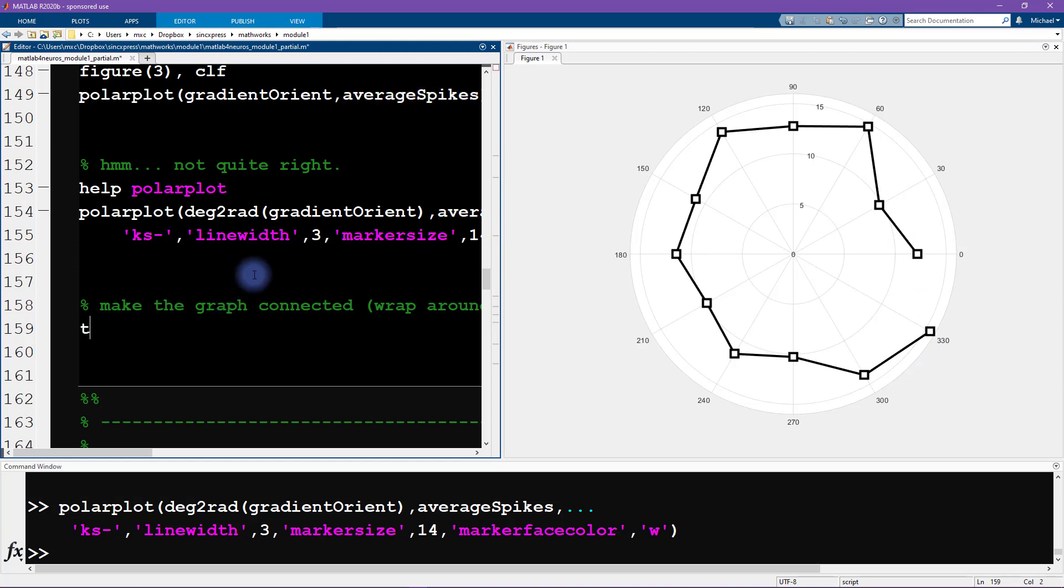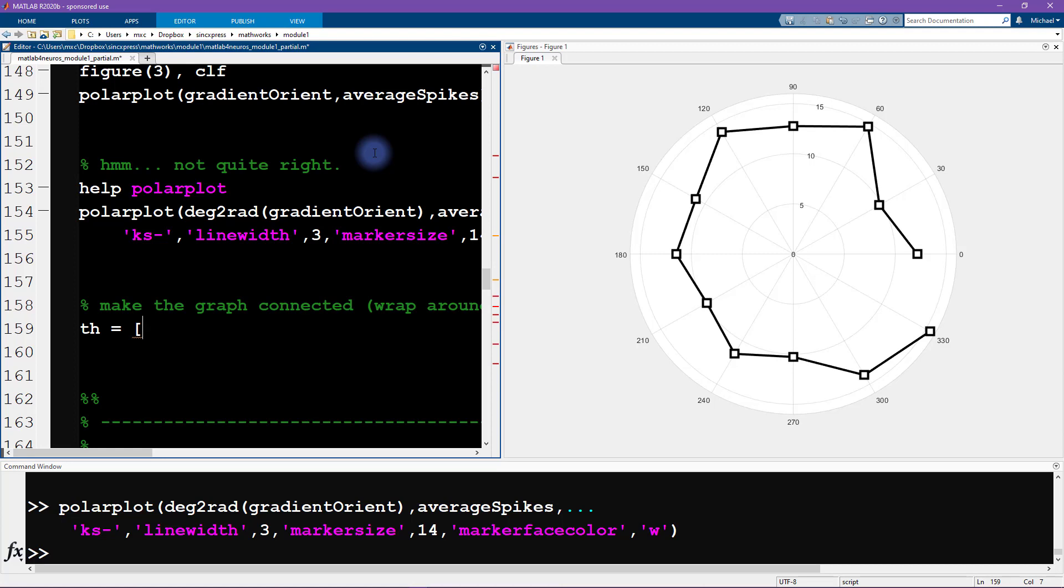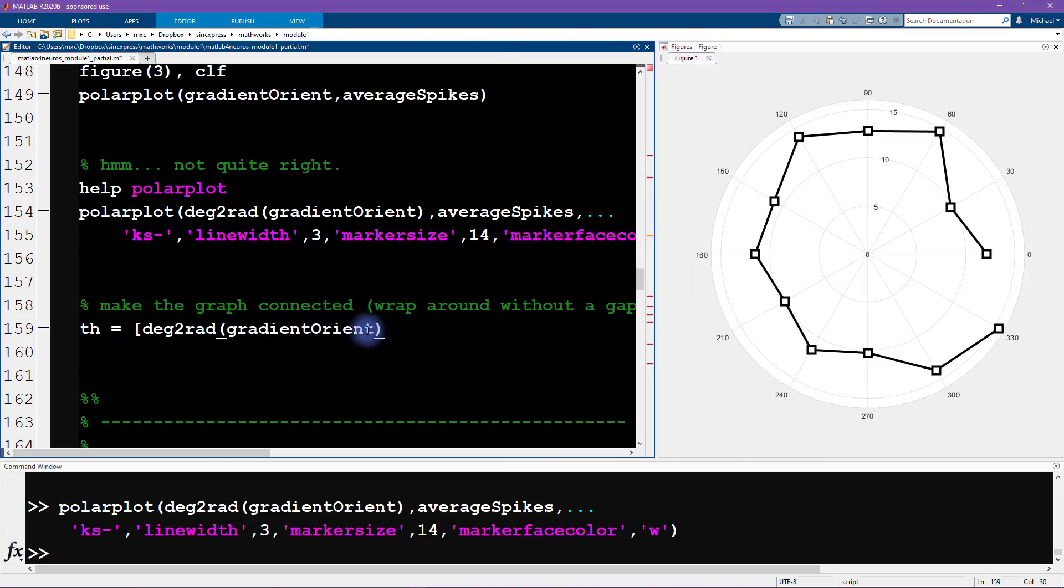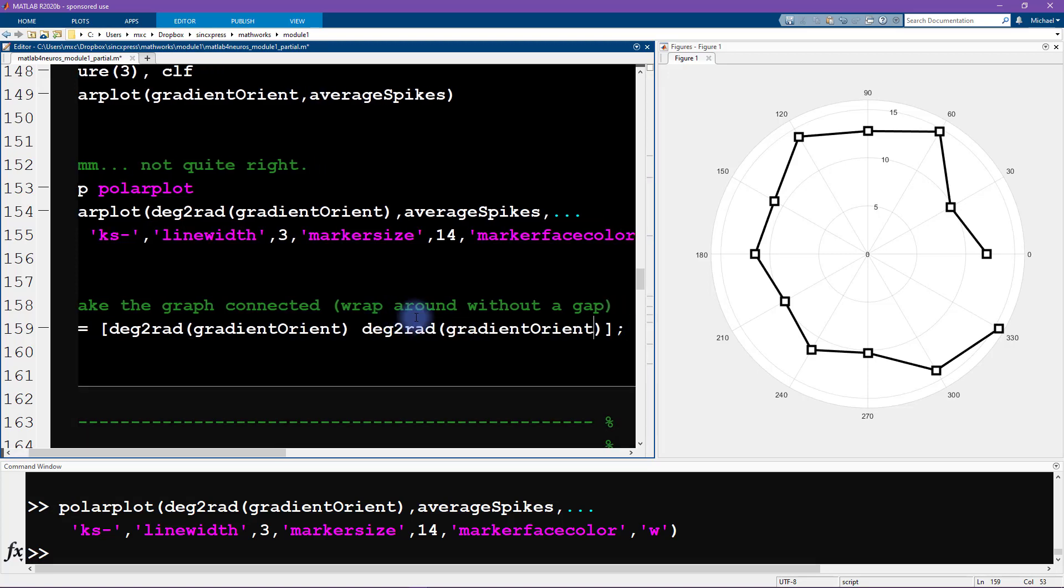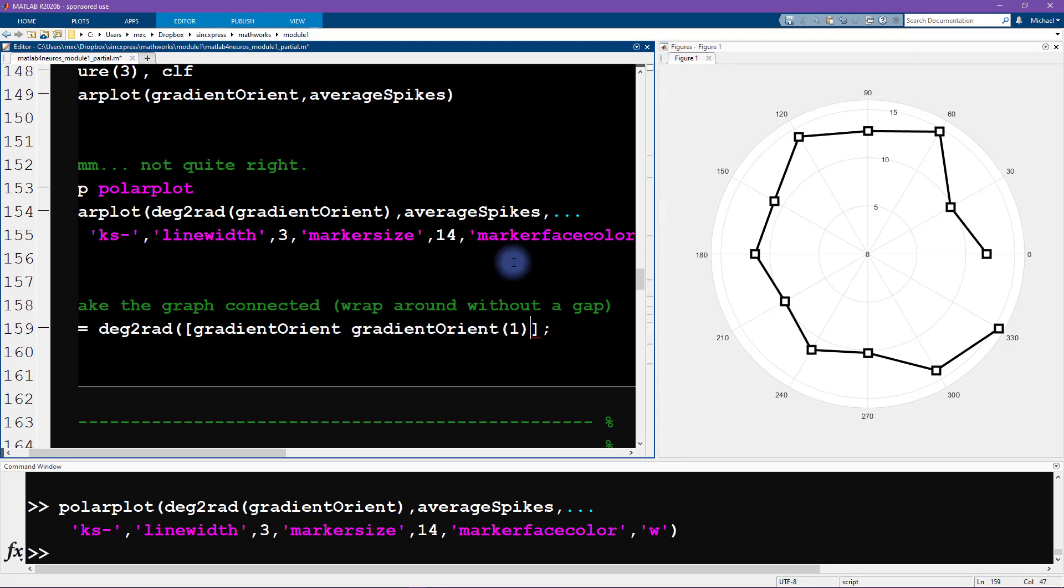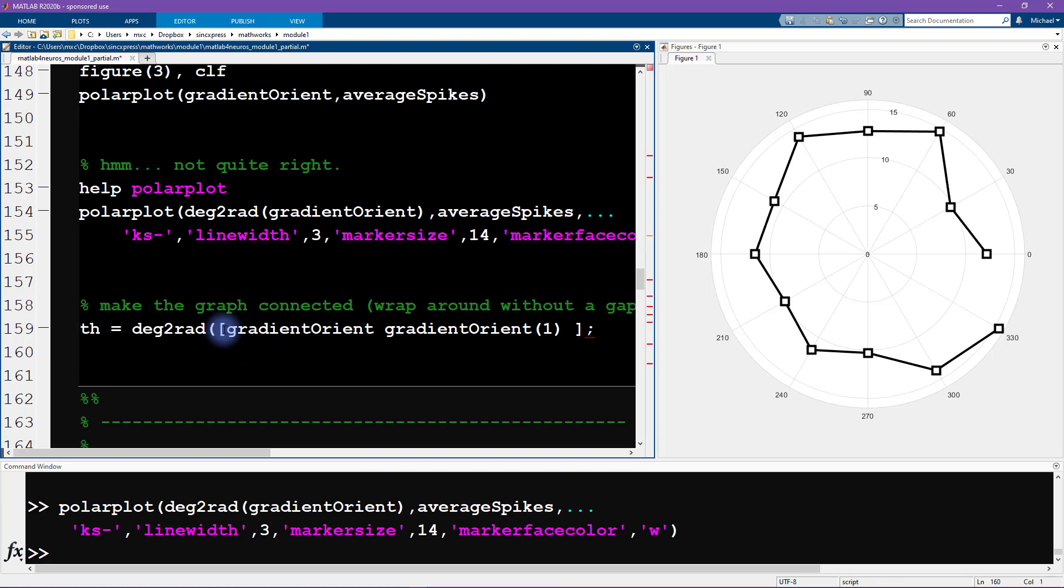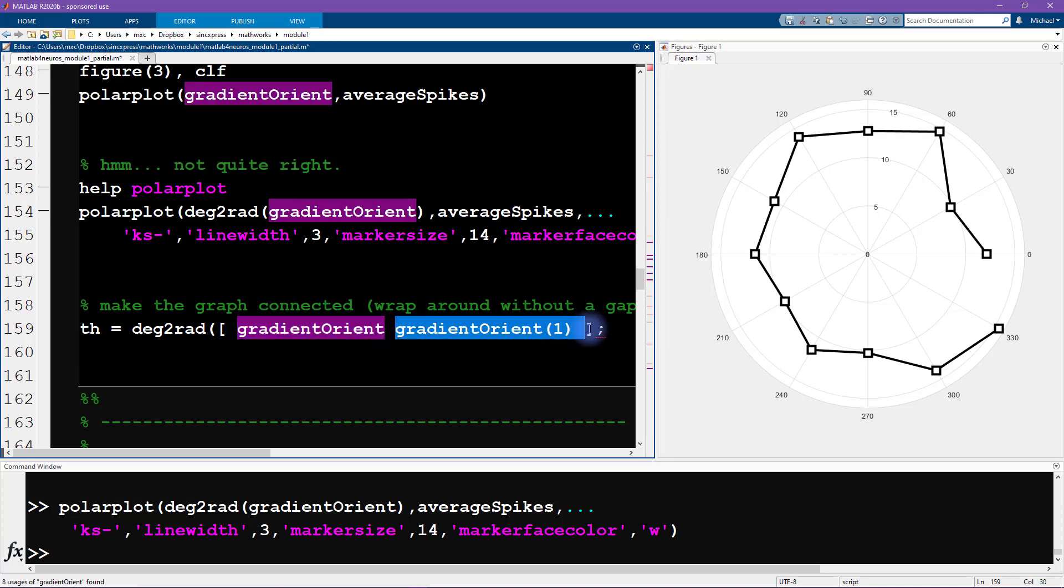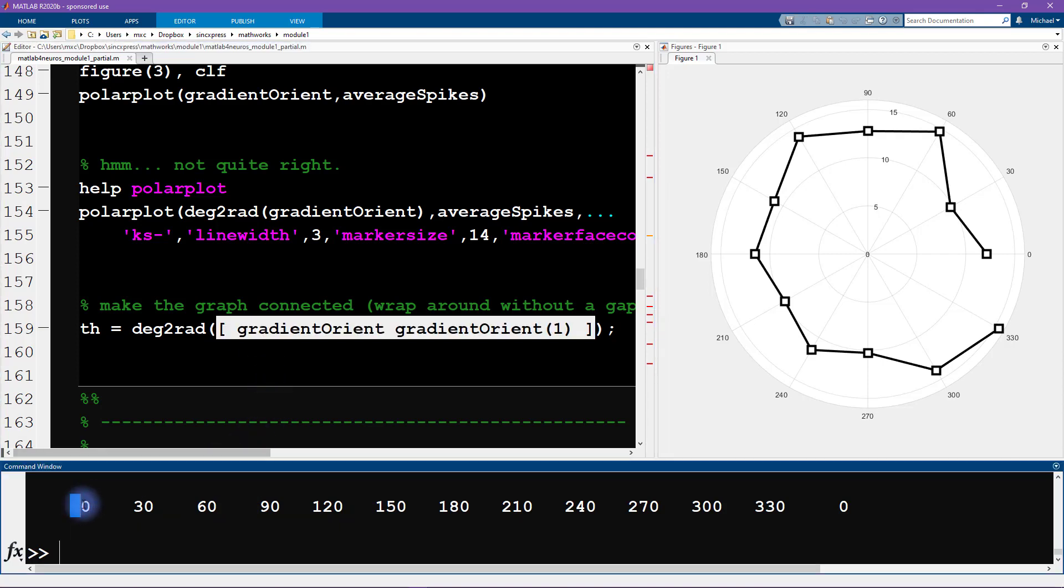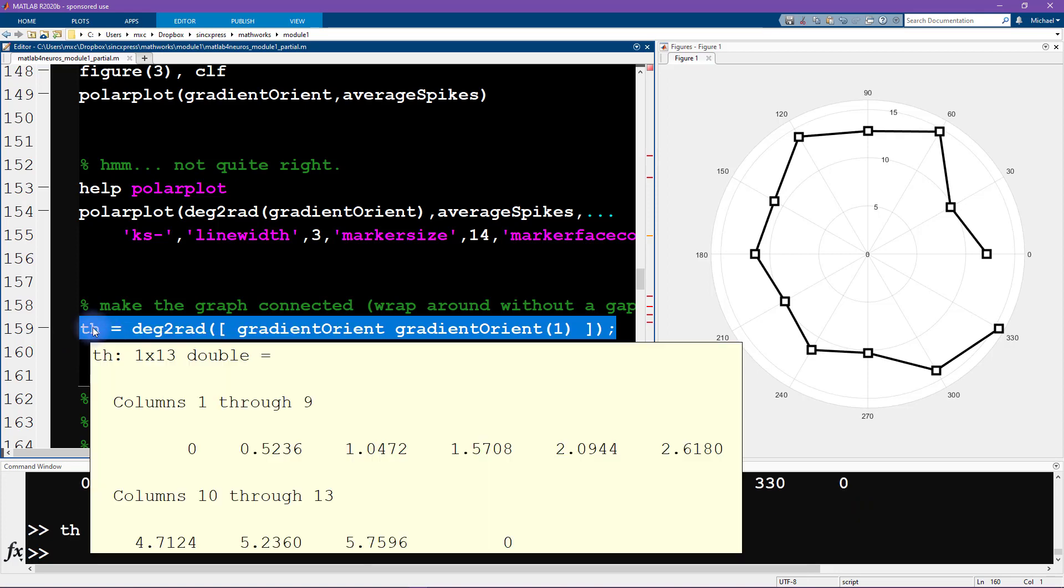I'm going to use some different variable names here so that I'm not going to overwrite any of the variables that we've already created. I'm going to use concatenation here. This is going to be deg2rad and then the gradient orientation. So this gives me the original vector. Then I need to just repeat this for the first element of gradient orient. I hope this makes sense what I'm doing here. I have the entire orientation vector, and then I'm repeating the first element. Then those get concatenated, and then I convert them into radians. You can see we go from zero up to 330 and then back to zero. This gives us our variable th, which is theta.